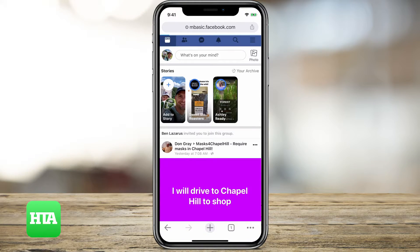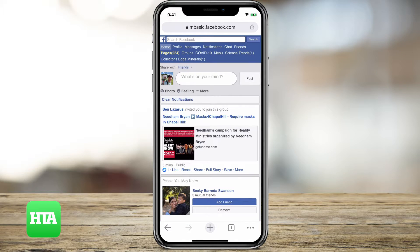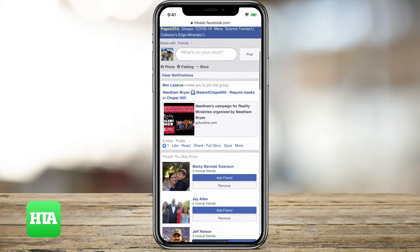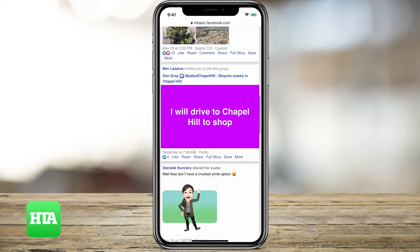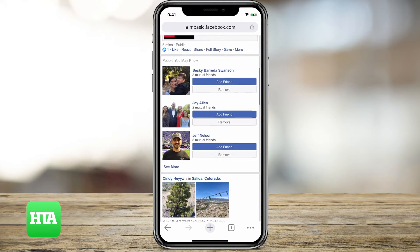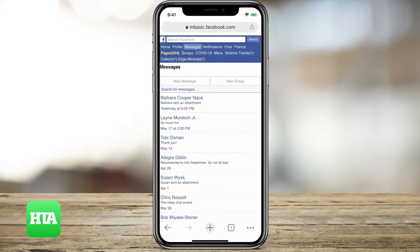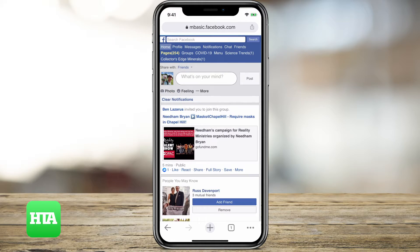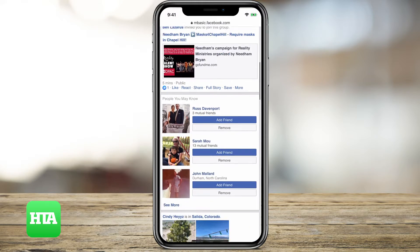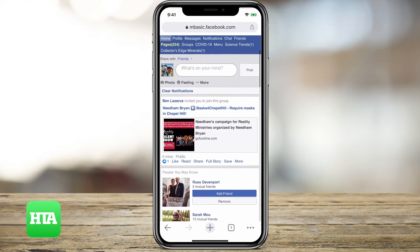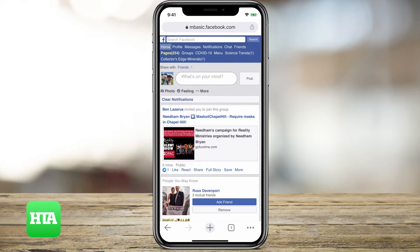What MBasic on Facebook does is it allows us to access a very simplistic version of Facebook. The nice thing about this is that you can check your messages, you can respond to people, and you can have a lot more functionality. Meanwhile, you use less data and you're still able to access the page.